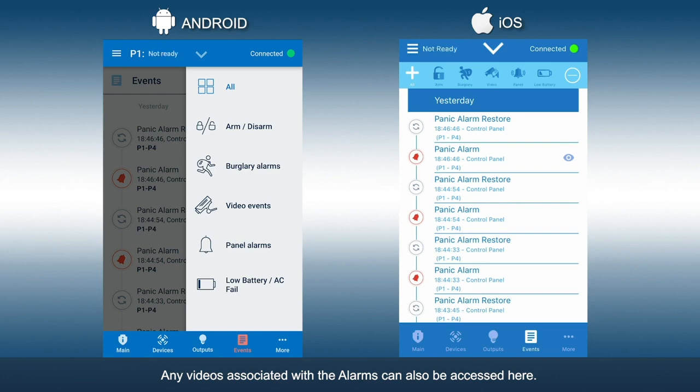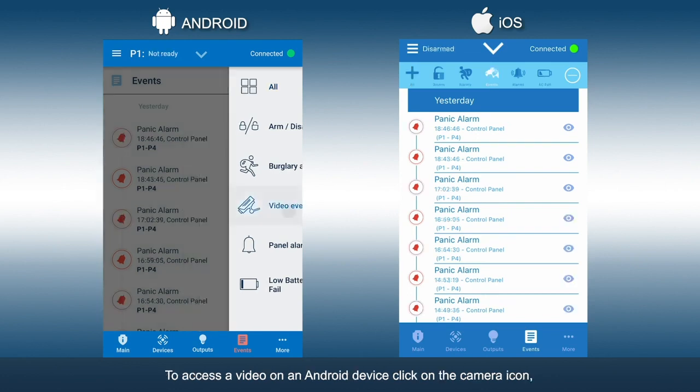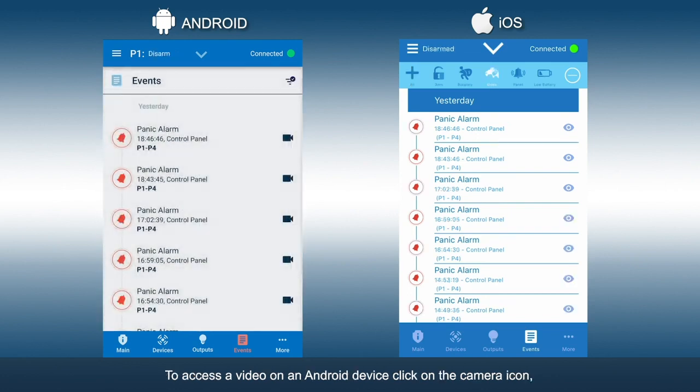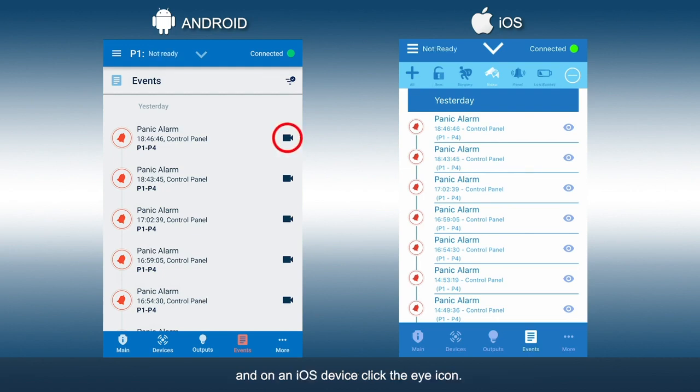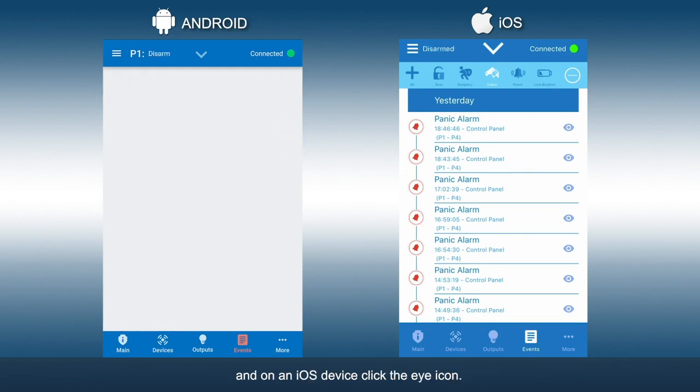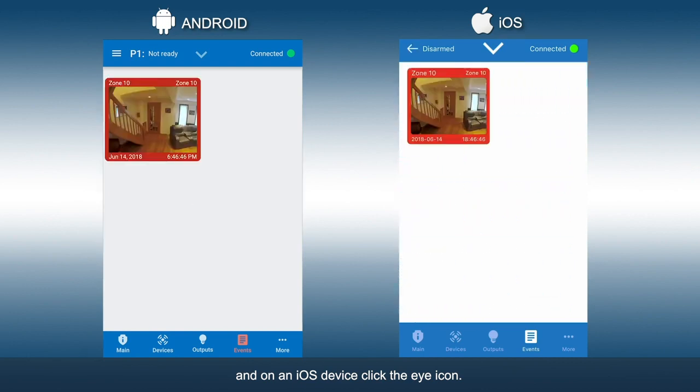Any videos associated with the alarms can also be accessed here. To access a video on an Android device, click on the camera icon, and on an iOS device, click the eye icon.